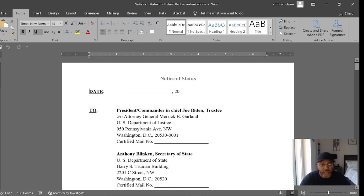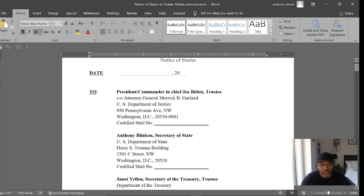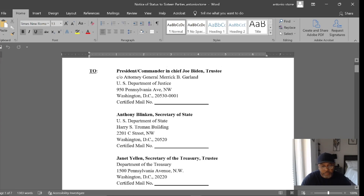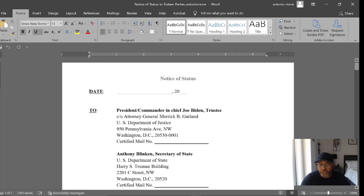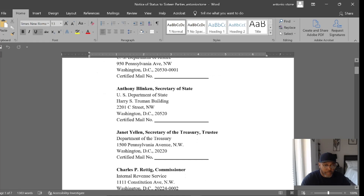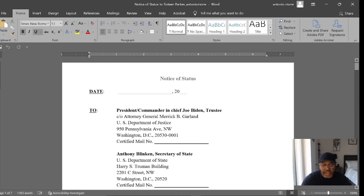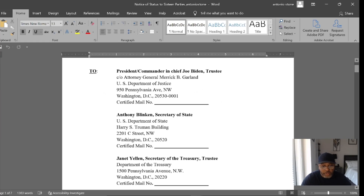The first party is the President/Commander-in-Chief Joe Biden as trustee. Then you have Attorney General Merrick B. Garland, with his address listed here. Everything I'm showing you is as of 2022. These officials will change over the years — four years in office and so on — so if you catch this video later, go back and reference to see if the list has been updated. Each state will also have different parties.